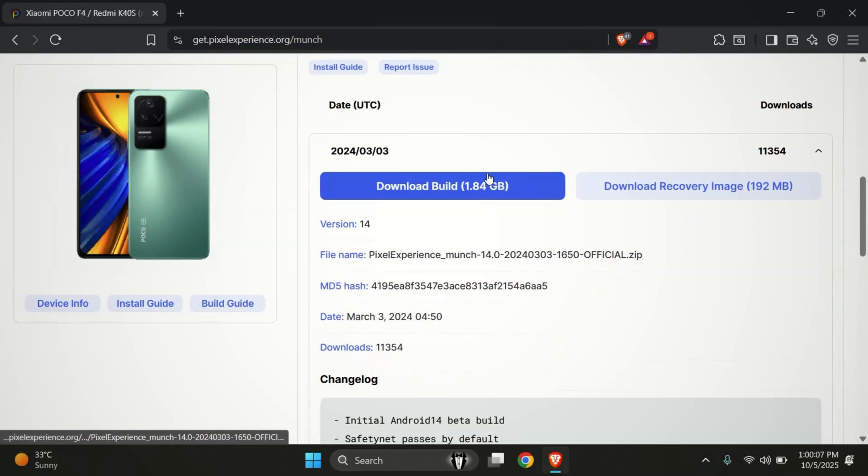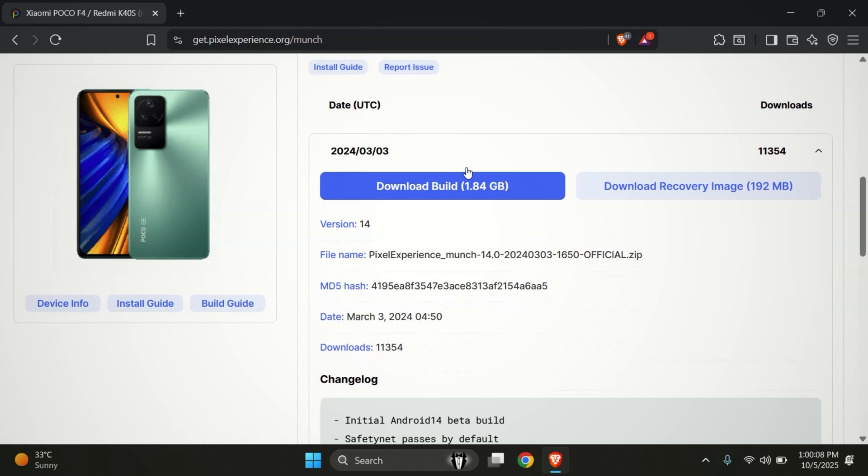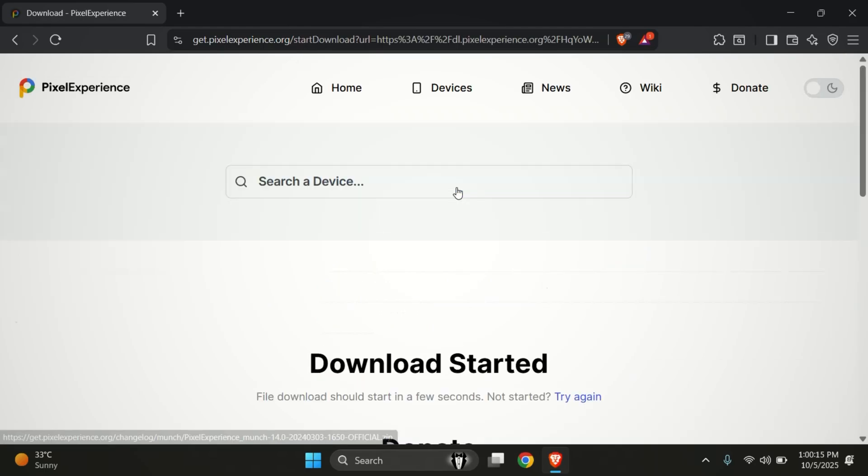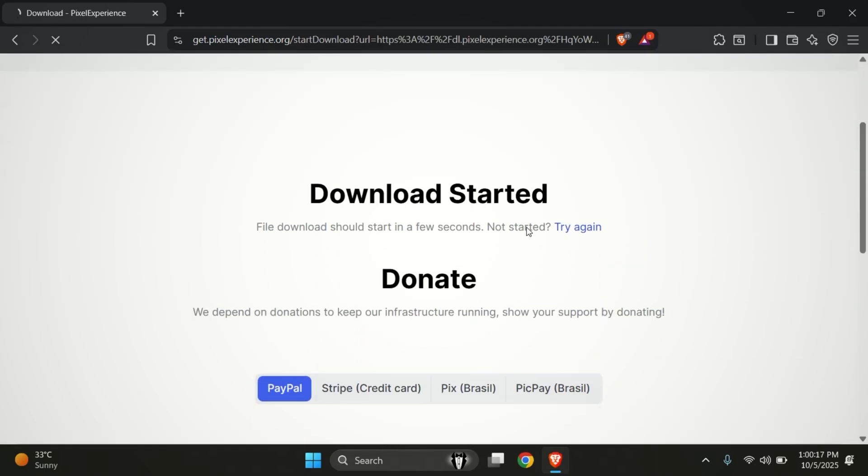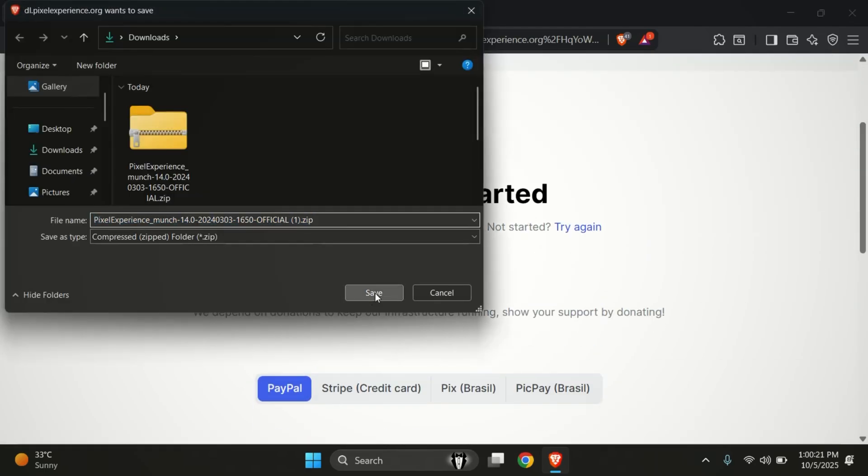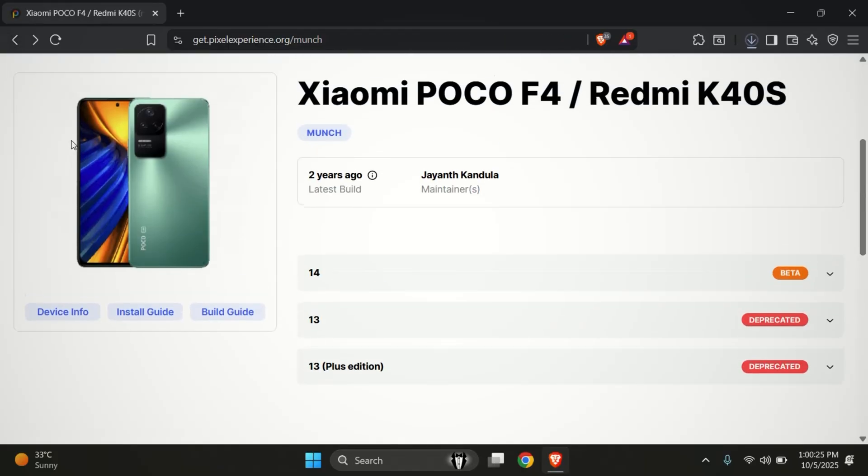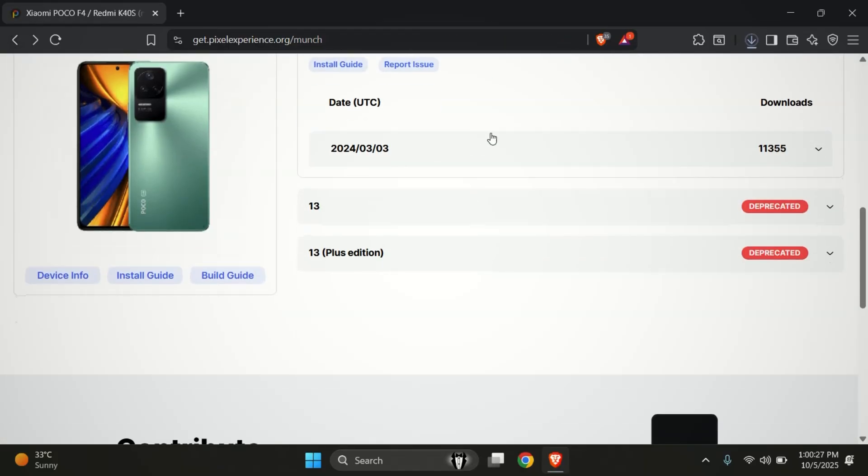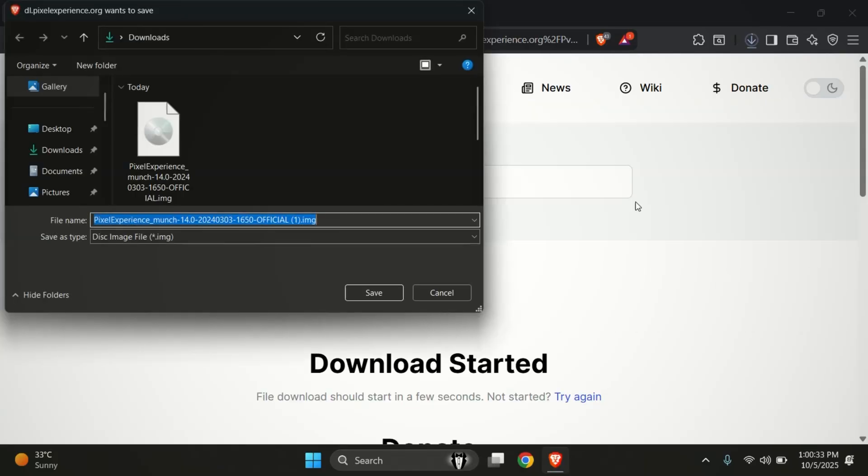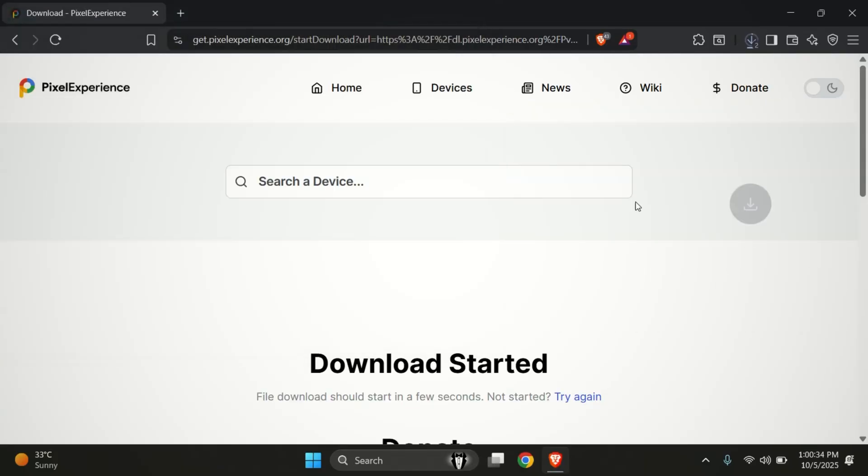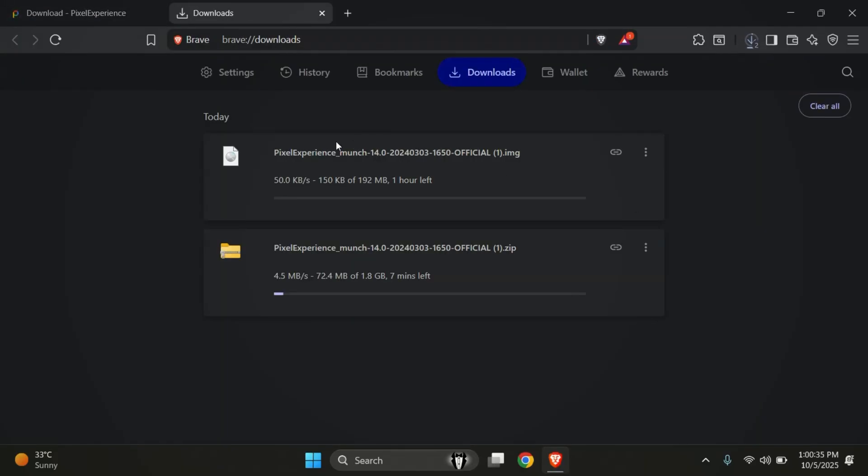For Pixel Experience, we'll need two files, the recovery file and the custom ROM file. I also recommend checking the official installation instructions once before flashing. The process is almost the same for most Android phones, but a few devices might require slightly different files.